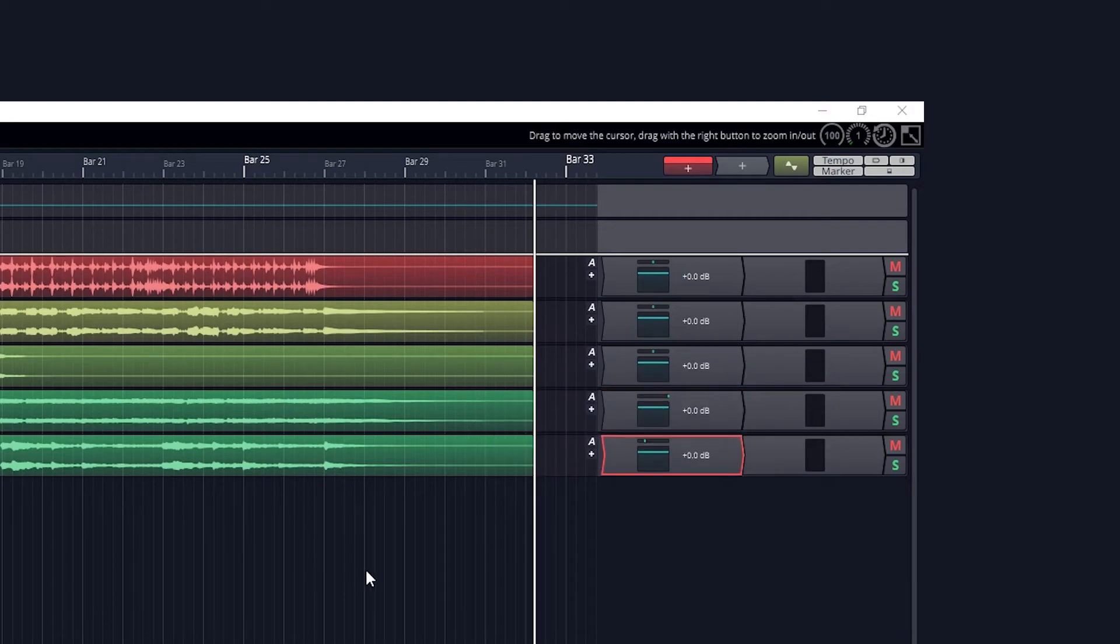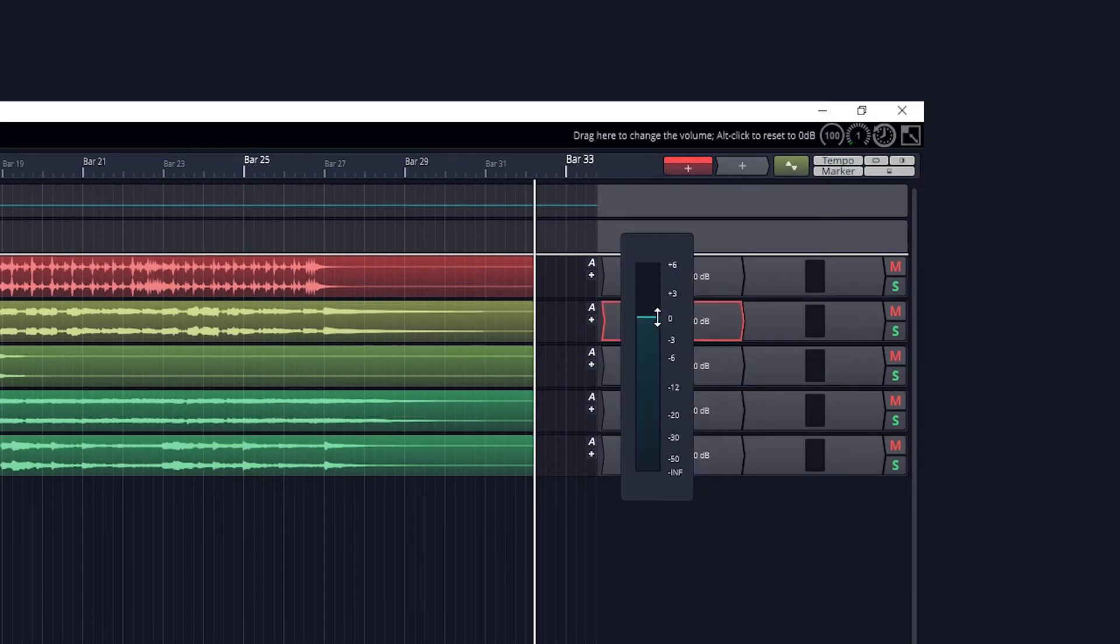Below that is the volume slider. Move it up or down to change the volume level of the track.